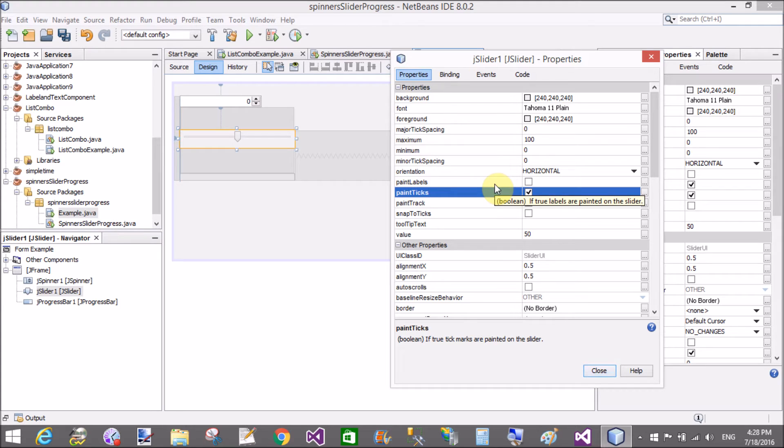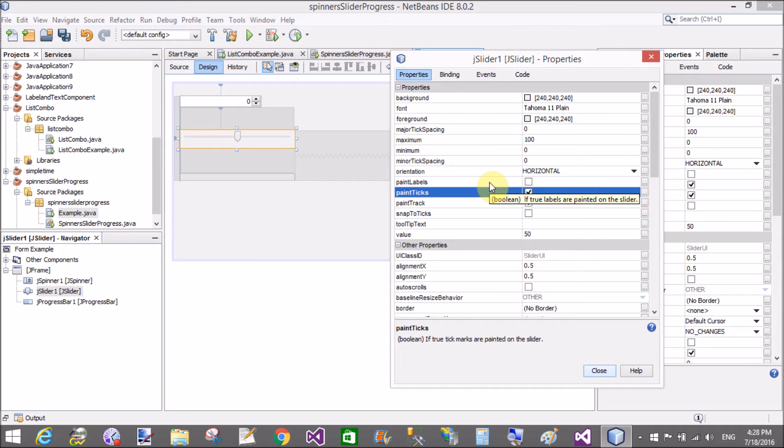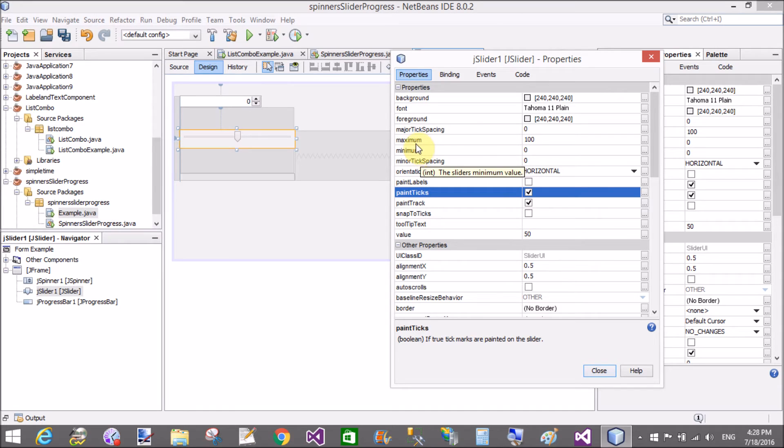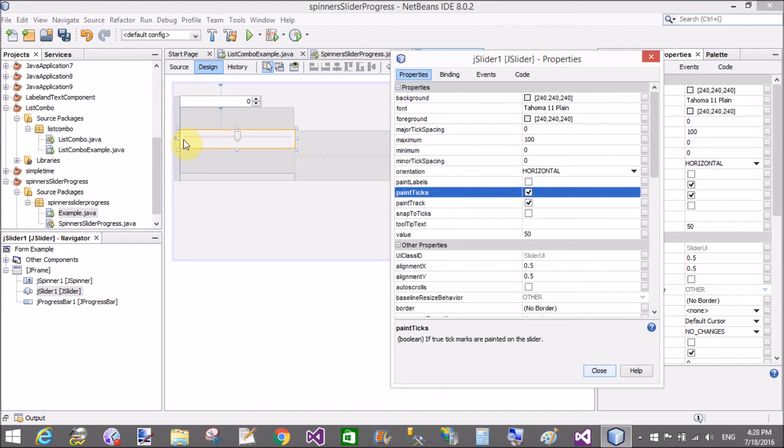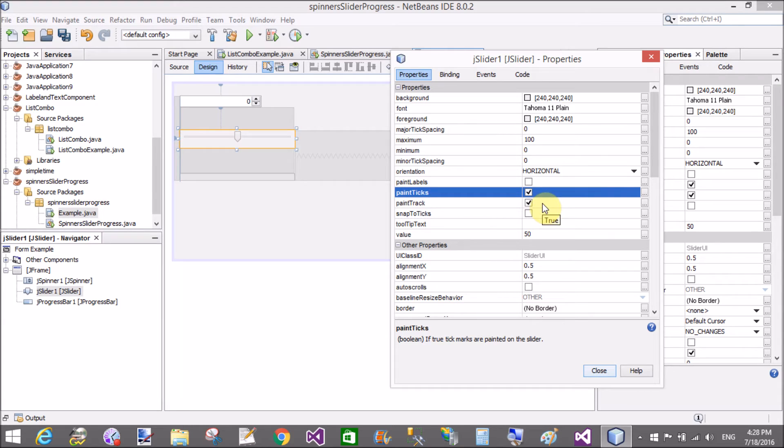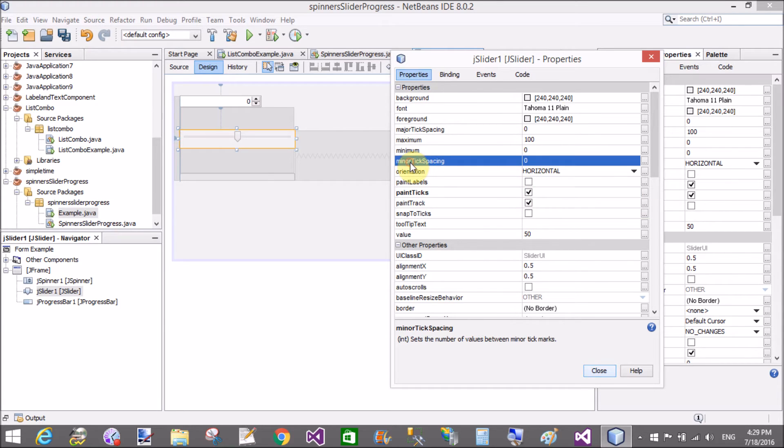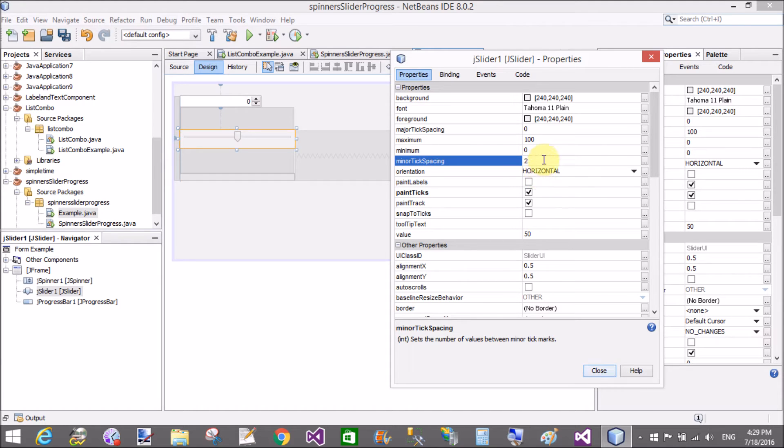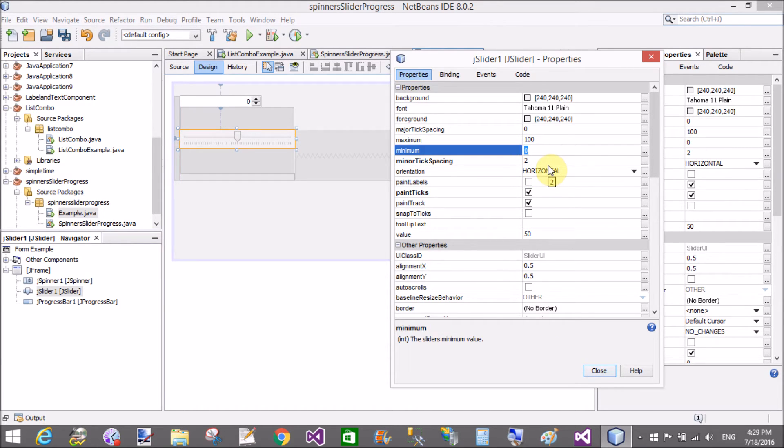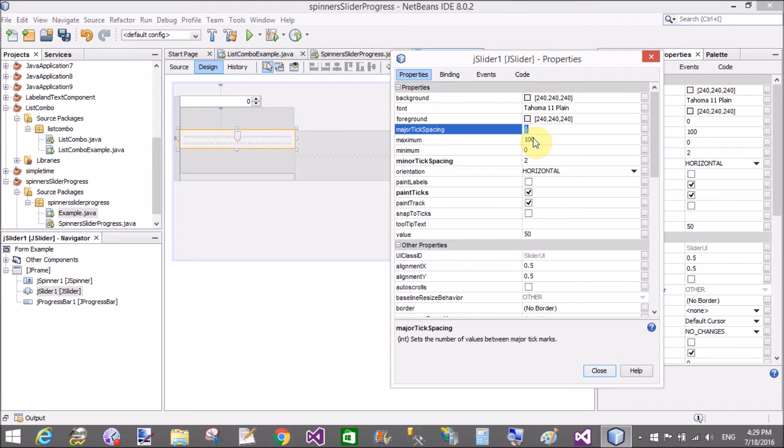Minimum and maximum value. Minimum is zero and maximum is hundred. If you assign with that paint labels, then minor tick spacing is two, so similar with the major tick spacing is ten, nearly equals to twenty.